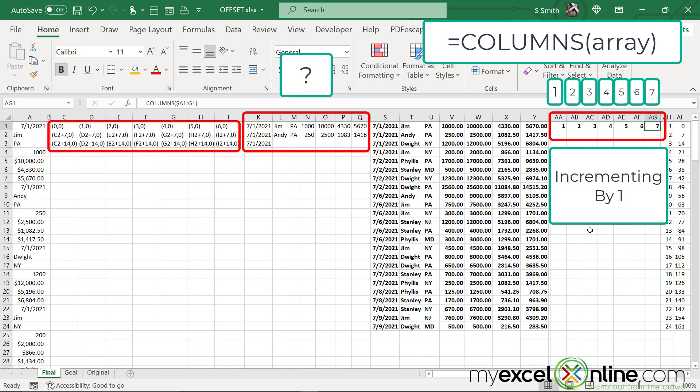But if you look over here, I really want these numbers to be moving zero, then one, then two, then three, then four, then five, then six. So I really want them moving one less than what's here.